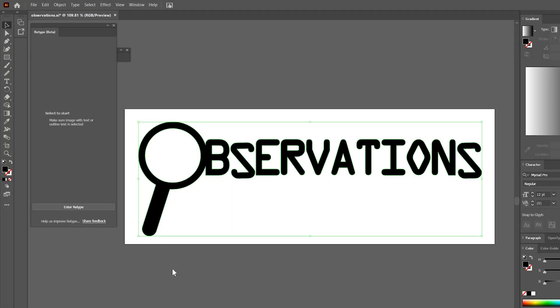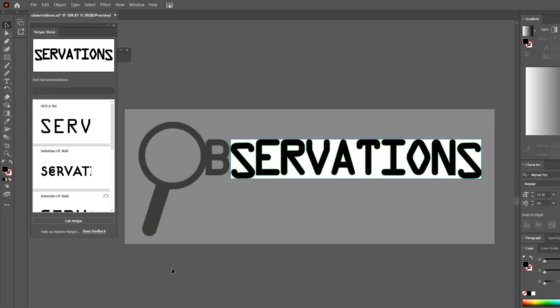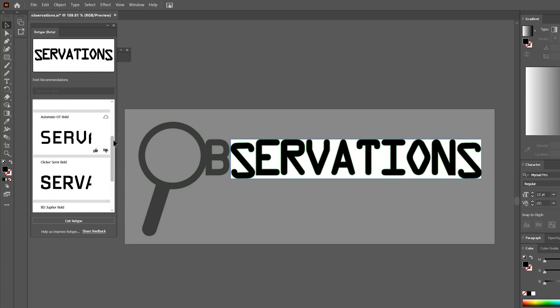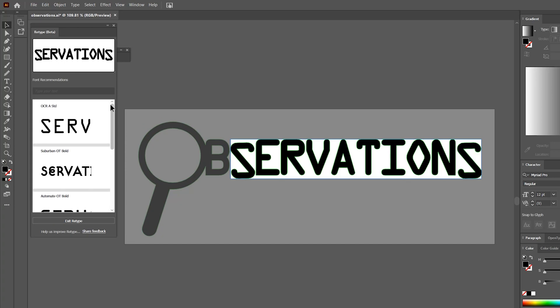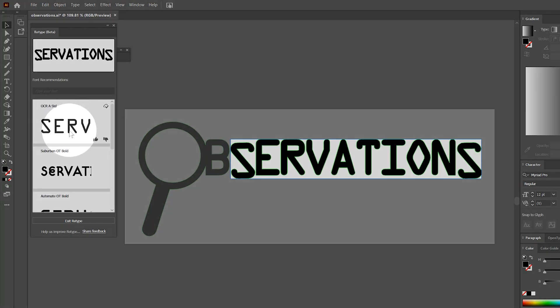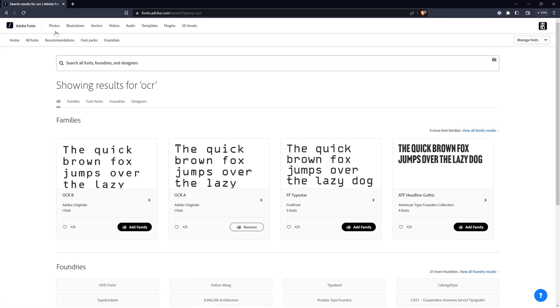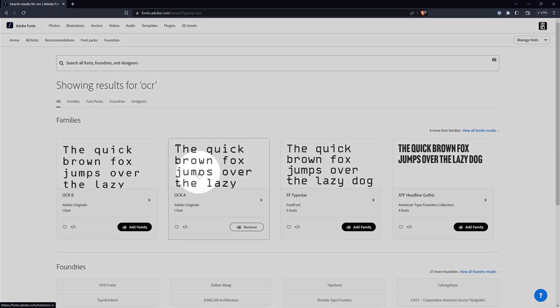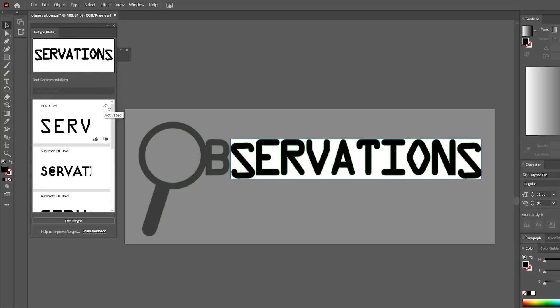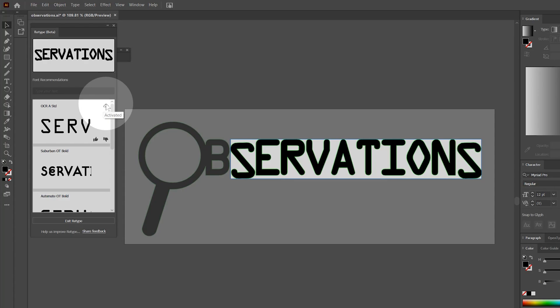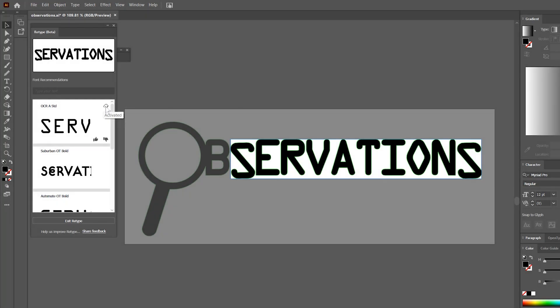I'll click on Enter Retype in the panel, the text will be analyzed, and I'll be able to choose from a list of possible matches. The first option looks correct to me. I can look it up in the Adobe Font Library, or if I am certain that's the correct font, I can click in the top right on the cloud icon to instantly sync it with my Adobe Creative Cloud.